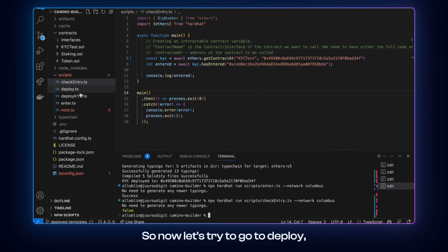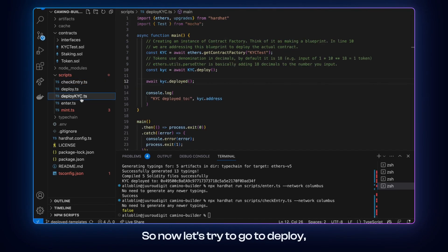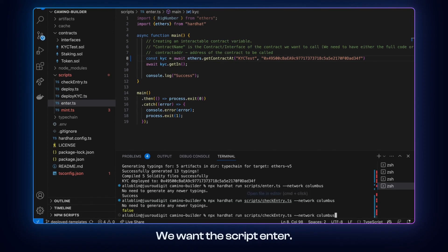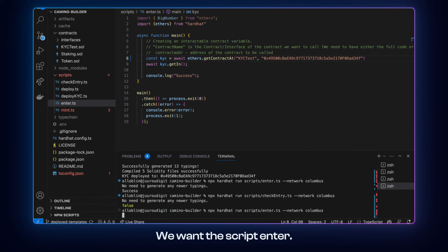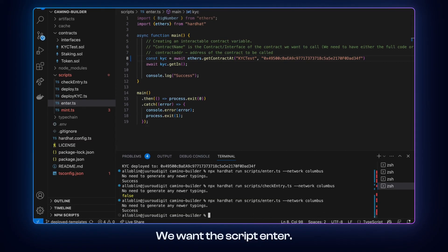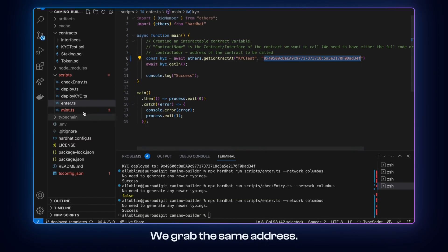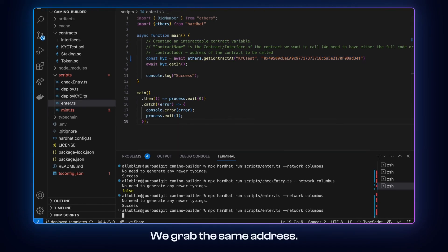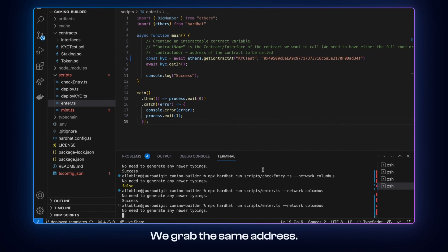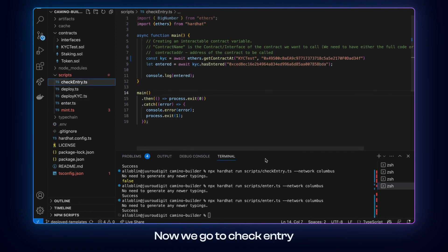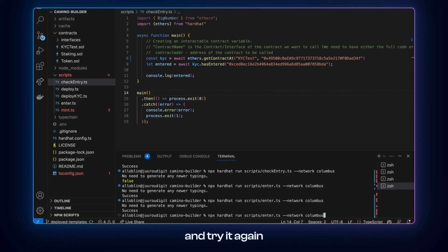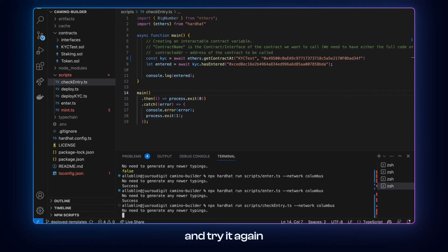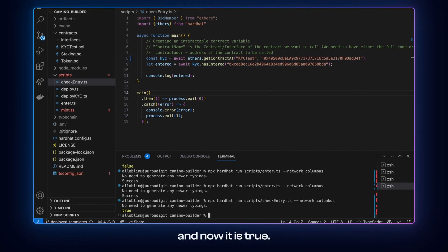So now let's try to go to enter again. We run the script. We grab the same address. Yep now we go to check entry and run it again. And now it is true.